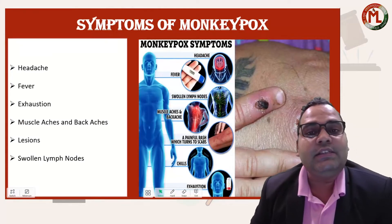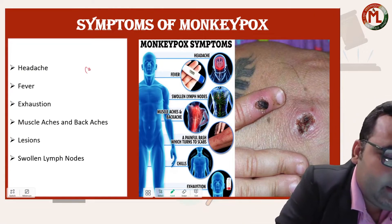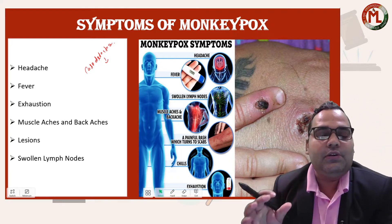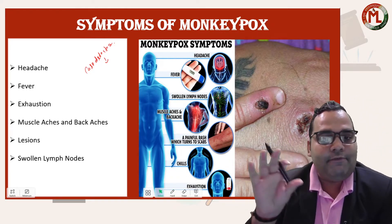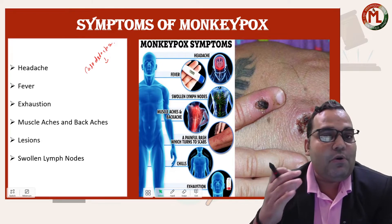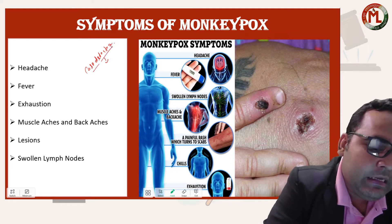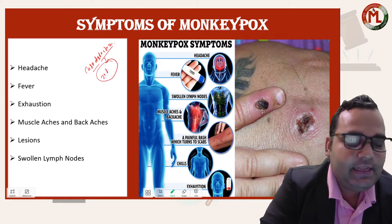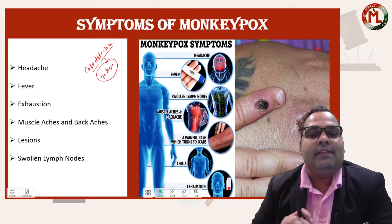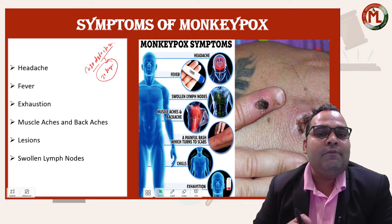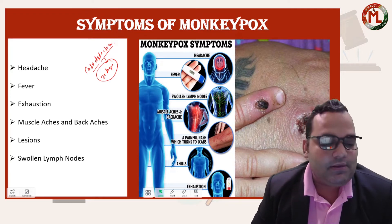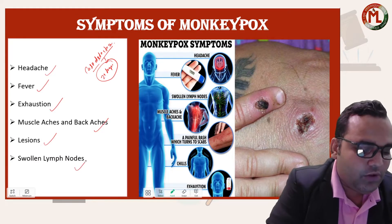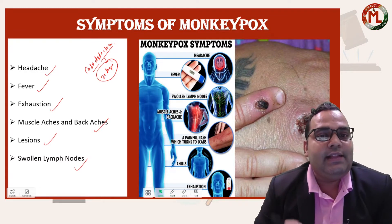Regarding symptoms and case detection: if any person has a travel history to an endemic region — that is, any African country where monkeypox is found — and that individual has visited the country within the last 21 days and is showing symptoms of unexpected rash along with any of the following — headache, fever, exhaustion, muscle aches, back aches, or swollen lymph nodes — then that person is considered to have contracted monkeypox.